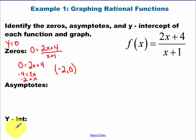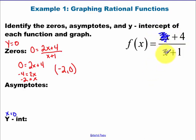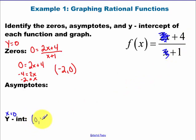Let's jump down to y-intercept next, because asymptotes are a little more complicated. The y-intercept is when x equals zero. If I make x equal zero, those terms go away because they're both zero. So it's four over one — that's actually a really easy point to find.